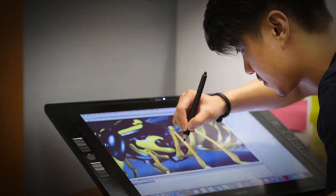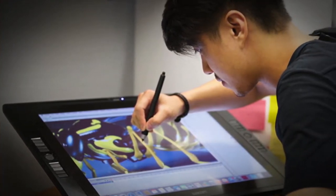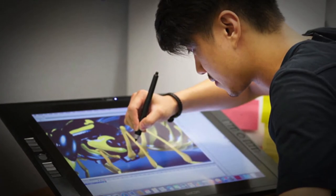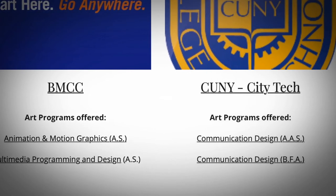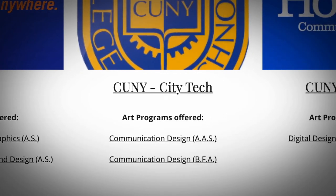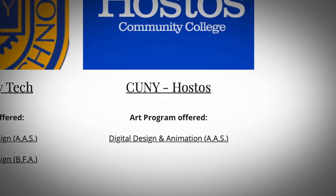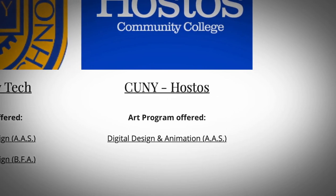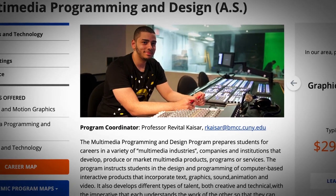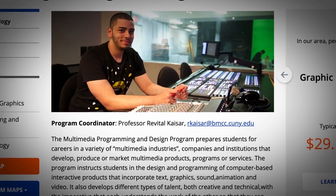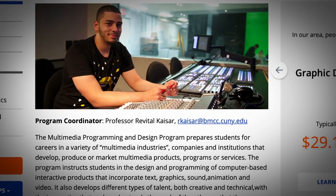Upon completion of the four years of our digital art program, you're able to enter these colleges with what's known as advanced standing, which enables you to be exempt from certain introductory coursework inside of the programs you choose to pursue — whether that's communication design, graphic design, multimedia, animation, game design, or anything within the design, media, and technology sector — because you completed our four years of digital art.